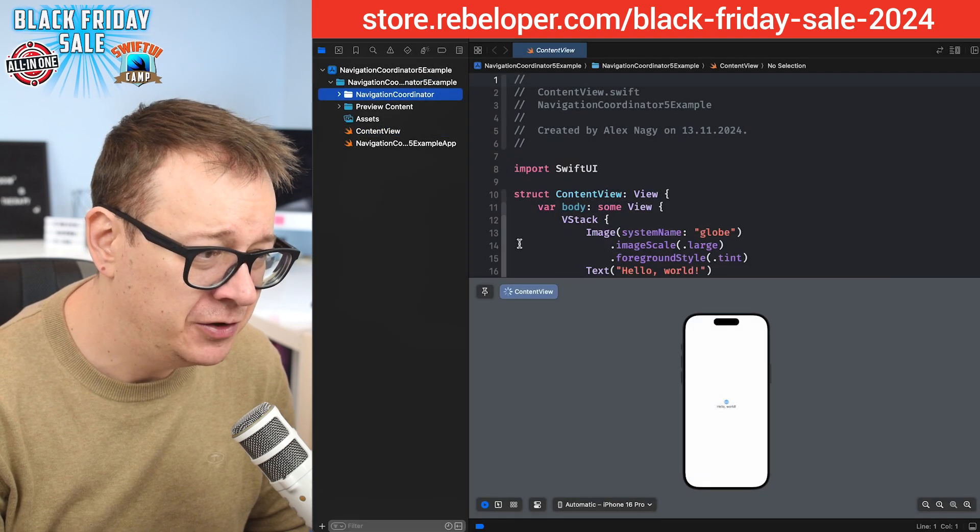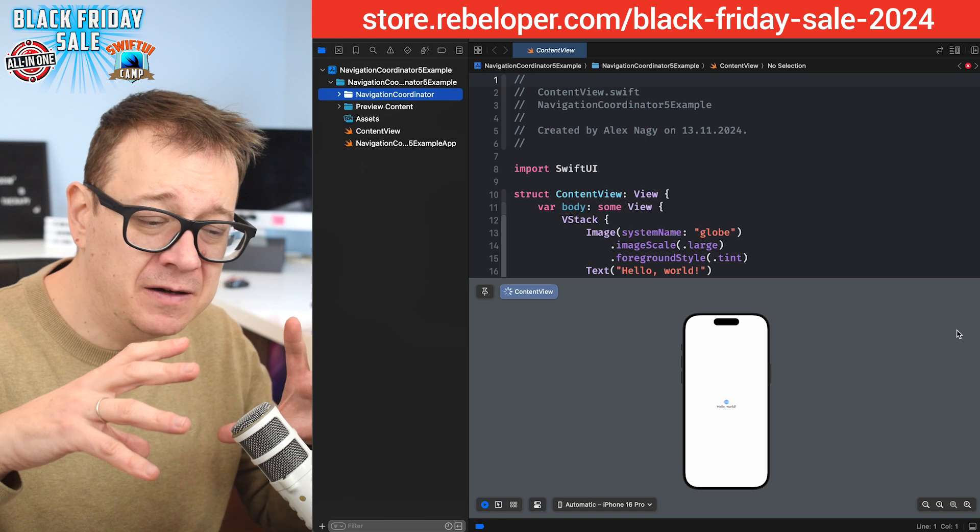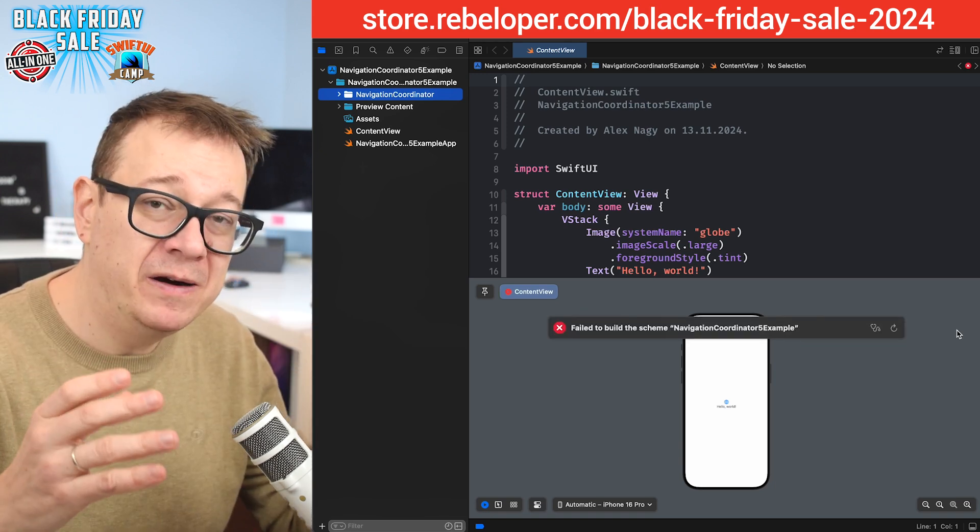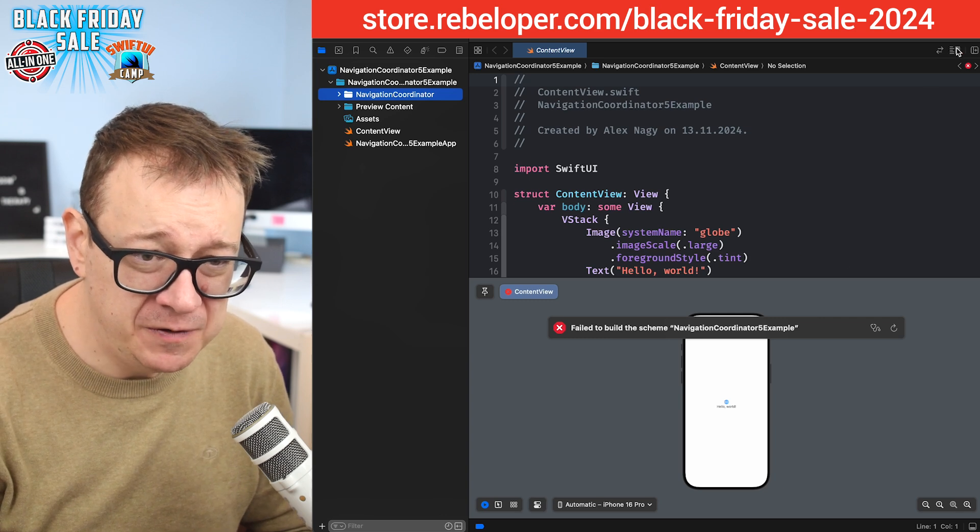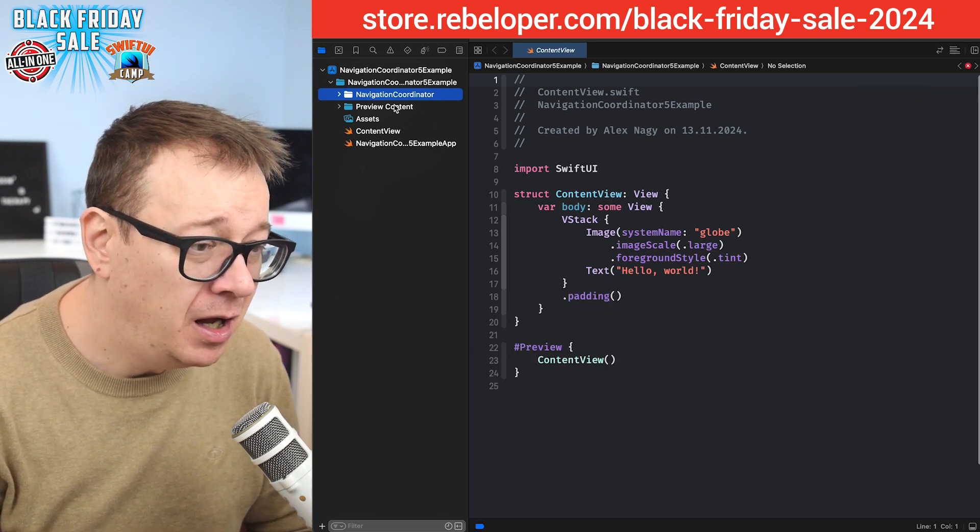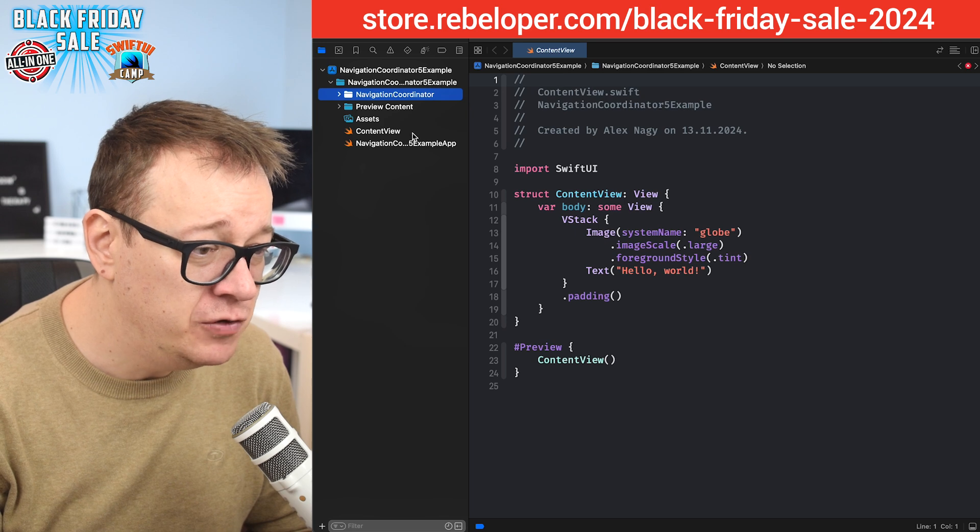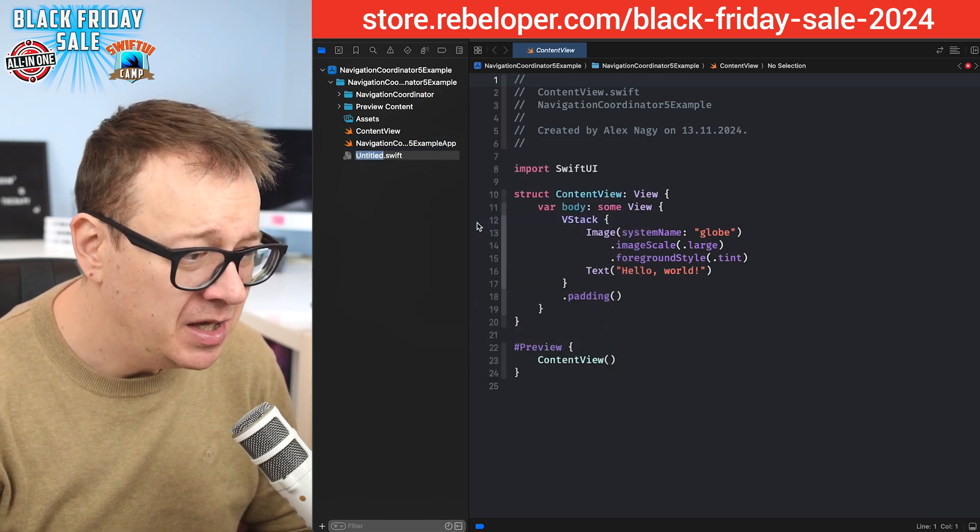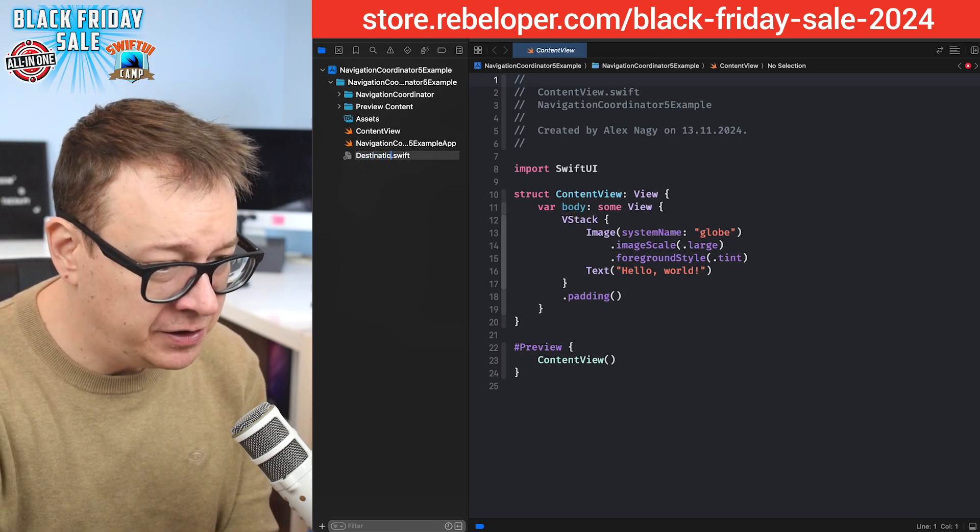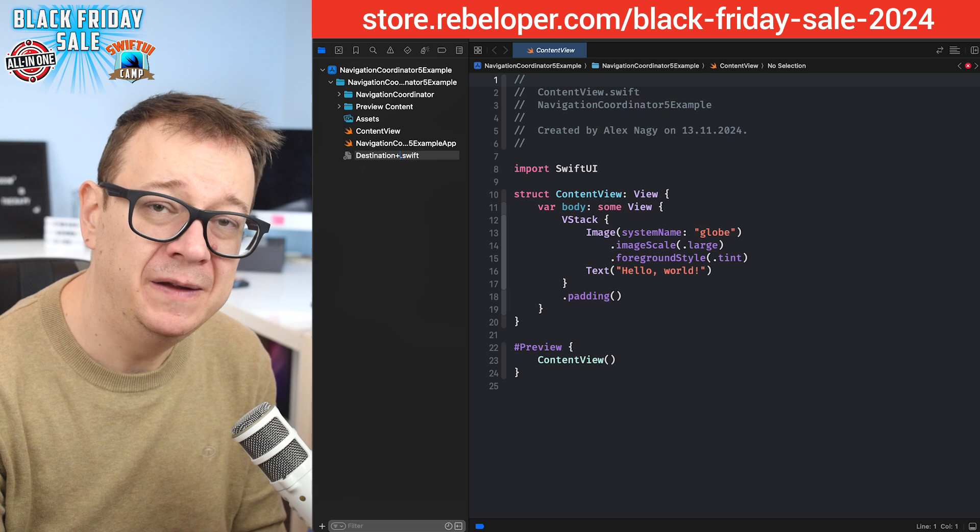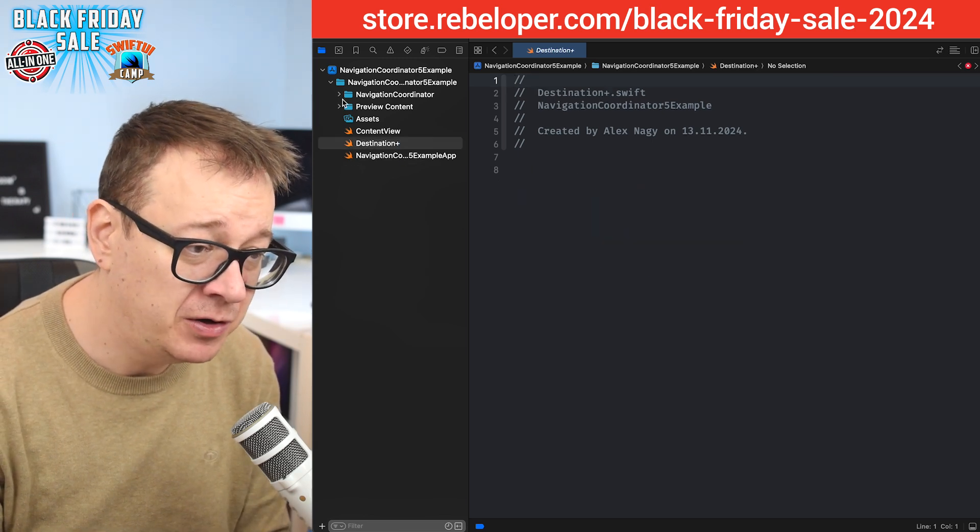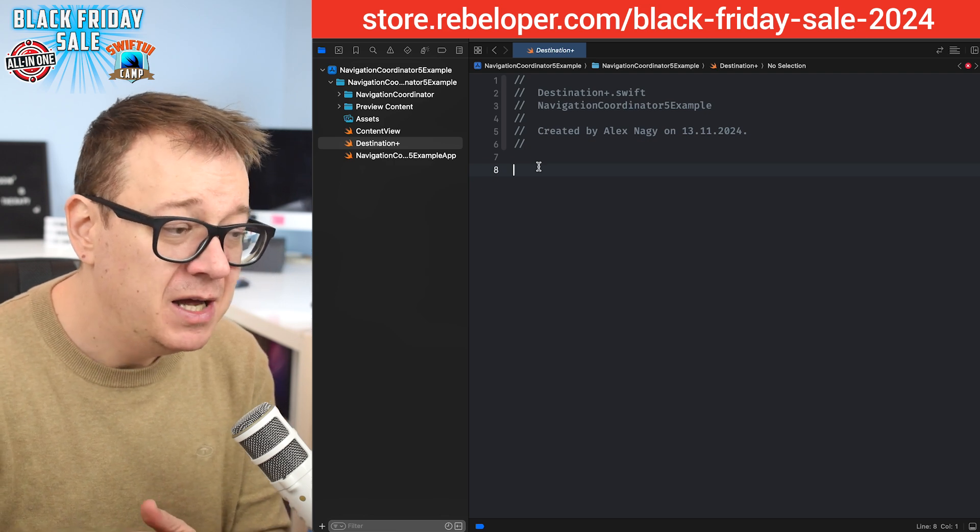Next up we need to set up our destinations. This is kind of a setup you'll understand when we're actually going to use the navigation coordinator. We're going to create a new file, an empty file, and let's call this destination plus. We're going to do an extension on the destination file which is part of the navigation coordinator. That's why we're having these errors currently.